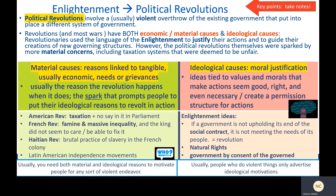Usually you need both material and ideological reasons to motivate people for any sort of violent endeavor. People don't tend to act or put themselves at great risk of violence just because a nice idea makes it seem important — usually they need a threat to their pocketbook or their next meal to really get to that point. Usually people who do violent things only advertise their ideological motivations, so it's important to pay attention to both. Ideological causes tend to supply the moral justification for any action, tied to values and morals that make actions seem good, right, and even necessary — creating a permission structure to take action.